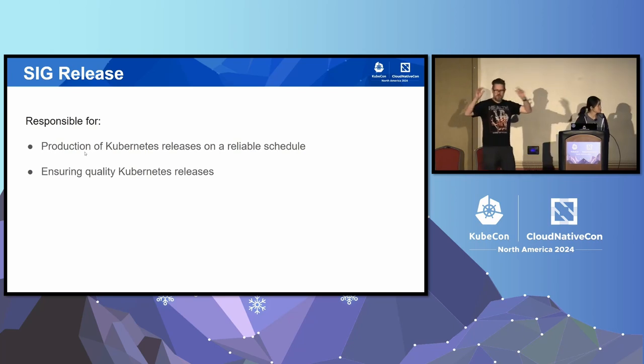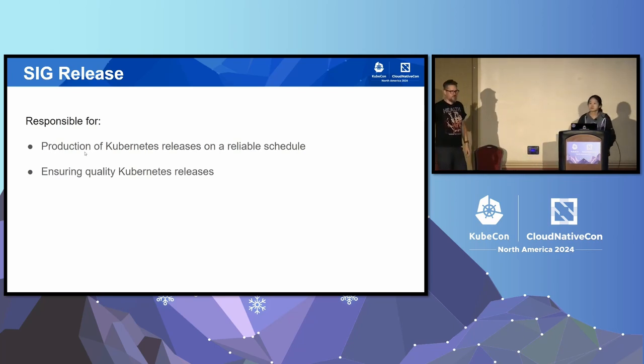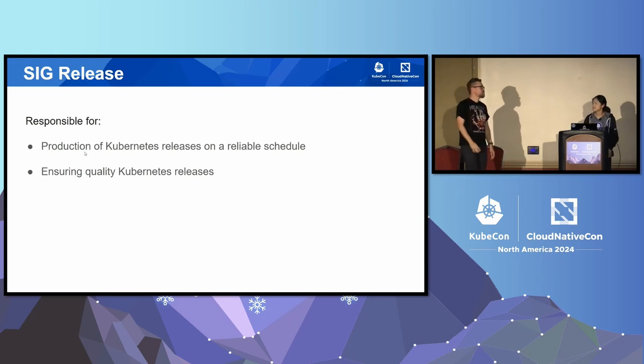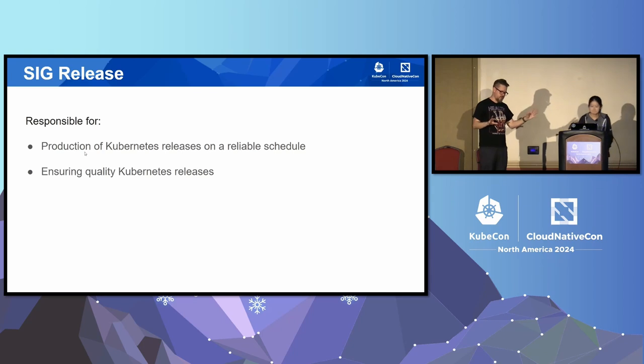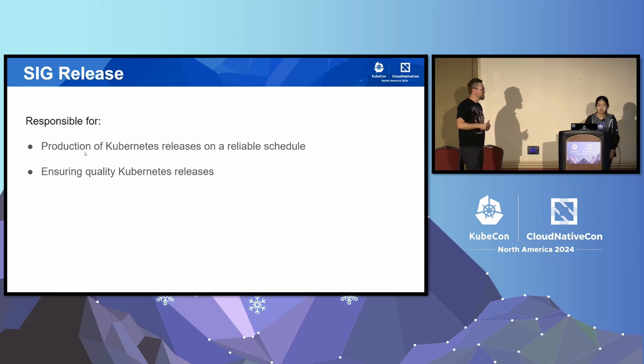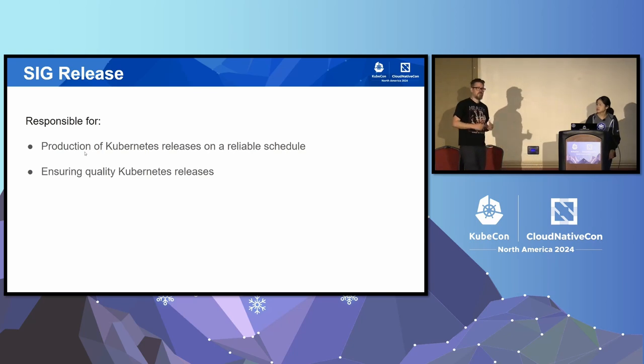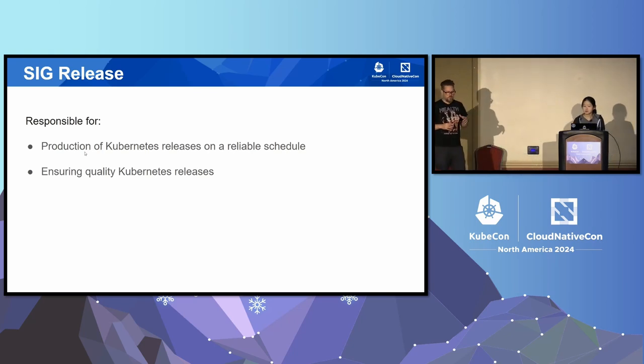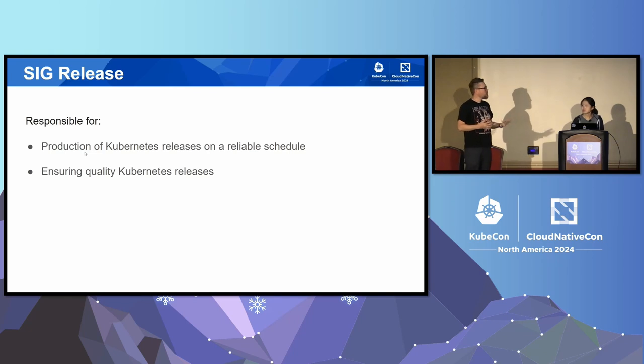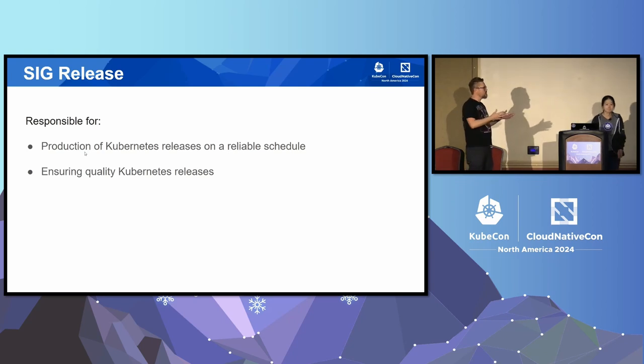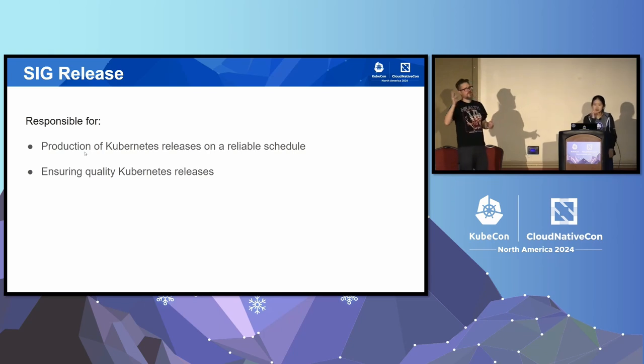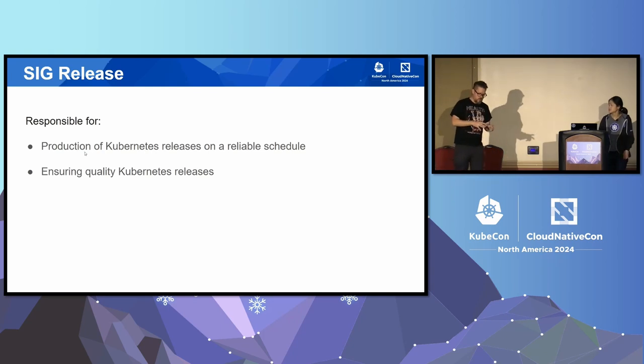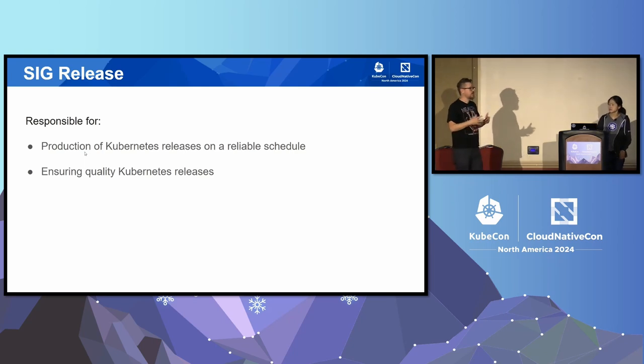Next up, SIG release. Who has ever downloaded a container image from registry.k8s.io? SIG release is responsible for the mechanics of cutting the release. There are two subprojects. One is the release team. You've probably seen a lot of calls for participation in the release team as a shadow. The second project is the release engineering sub-team. That sub-team is responsible for developing tools like Krell, which is the Kubernetes release toolbox, and maintaining the cloud build jobs and other tooling that helps actually do those releases.